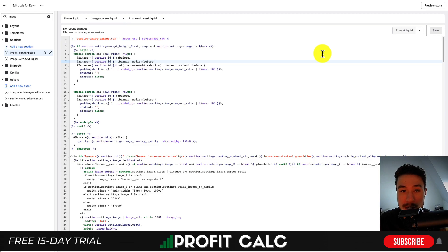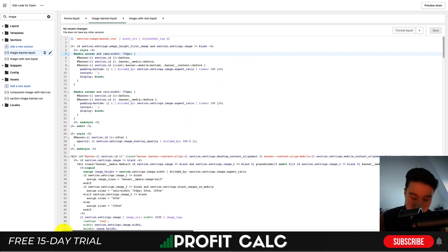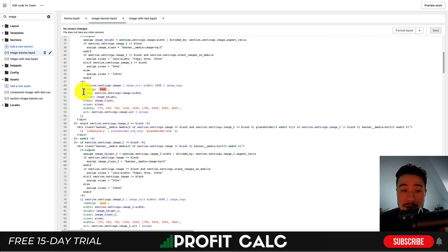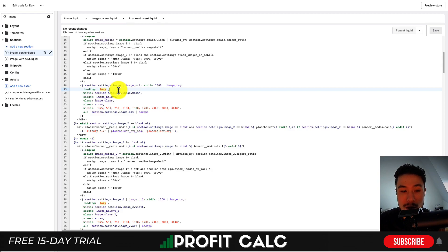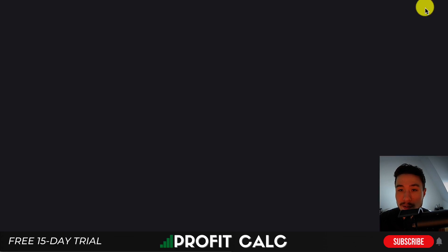Once you open image-banner.liquid, use the find function — Command+F on Mac or Ctrl+F on Windows — to open the find bar at the bottom. Search for the text 'lazy' and press Enter. It will highlight the section on the page showing 'loading: lazy'. To remove this, select that entire line and hit Backspace to delete it. Then go to the top right and hit Save to remove lazy loading from this file.